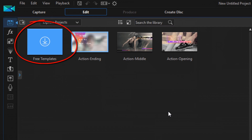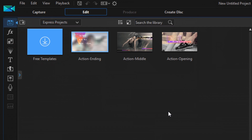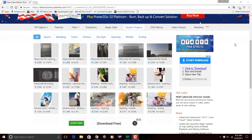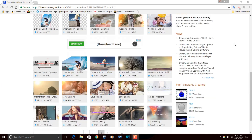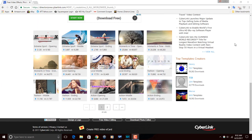There are a bunch of Express Projects available for download from the CyberLink Director Zone — things like action, extreme, wedding, anniversary, and more.